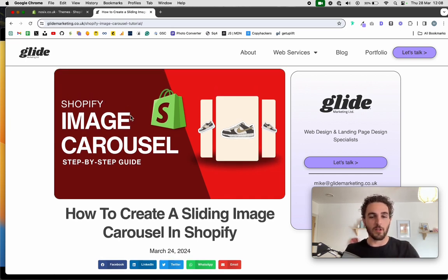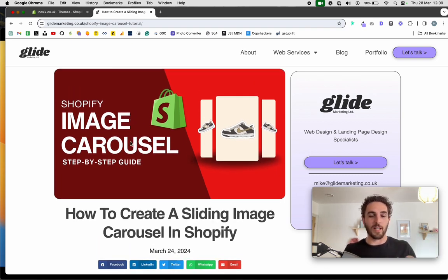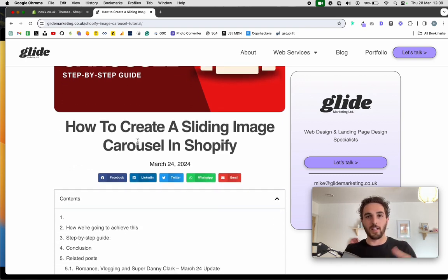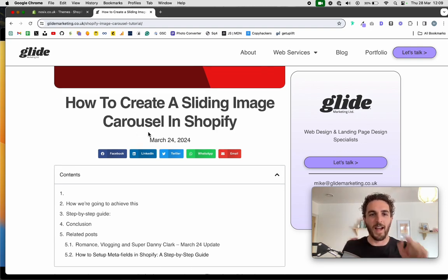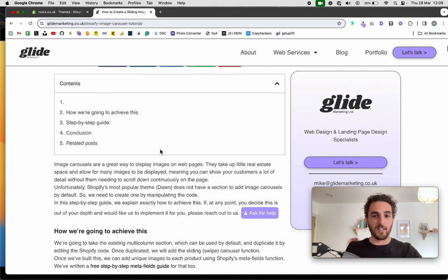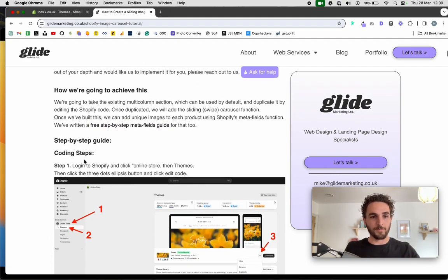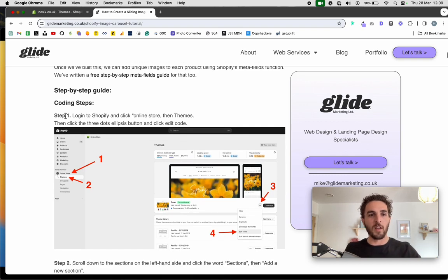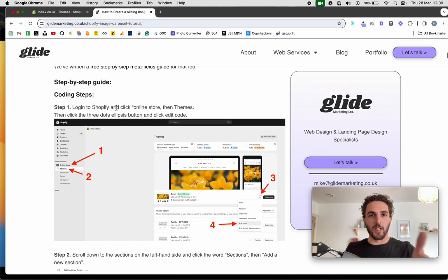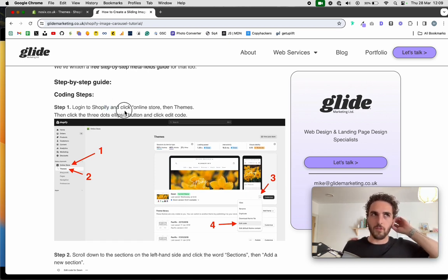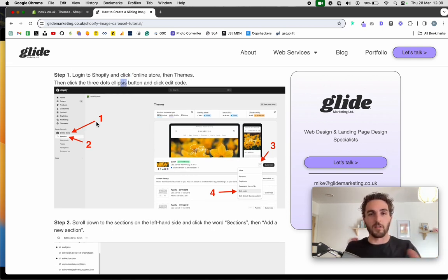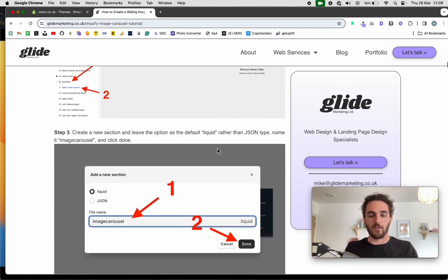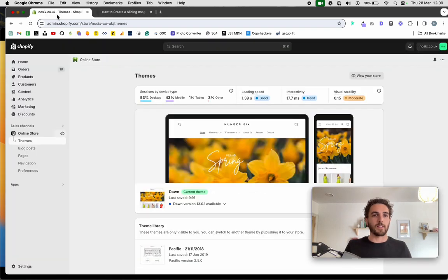I spent quite a lot of time creating a 35-step guide on how to create this image carousel, which is a blog post — I'll put the link in the description, and also in the little square window at the end of this video. Each step is described in detail with marked-up screenshots. It's literally just follow it step by step. Anyway, enough of that — let's get stuck in.